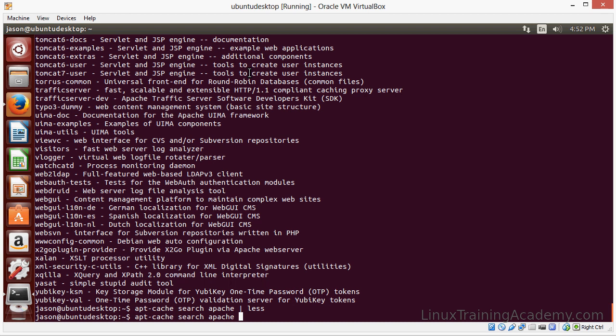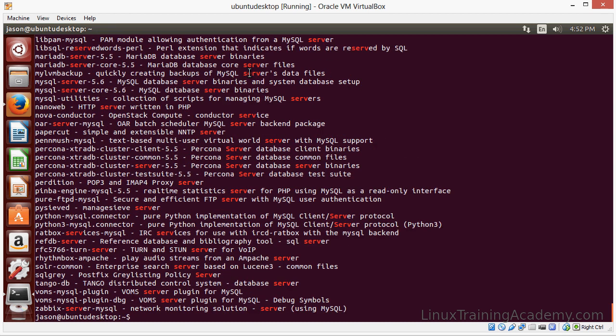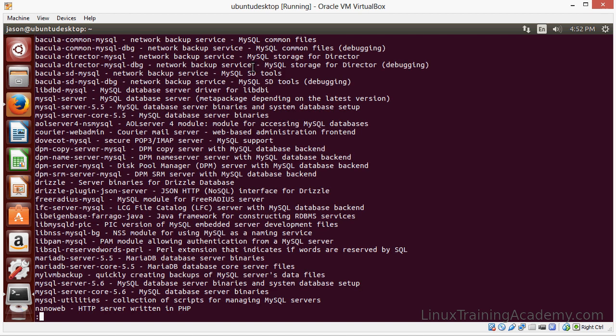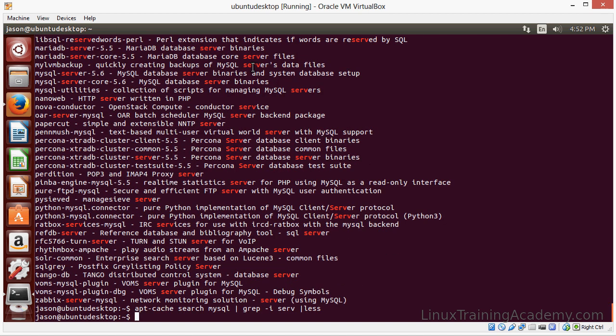Let's see what the package is for MySQL server. And we see MySQL dash server. Okay.